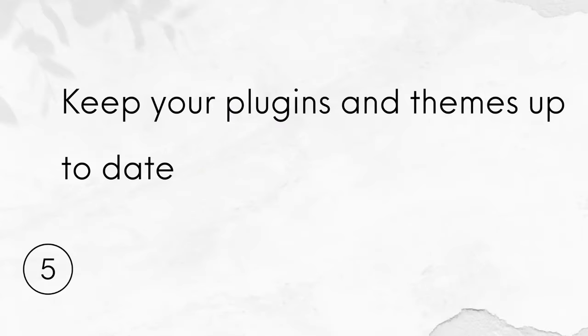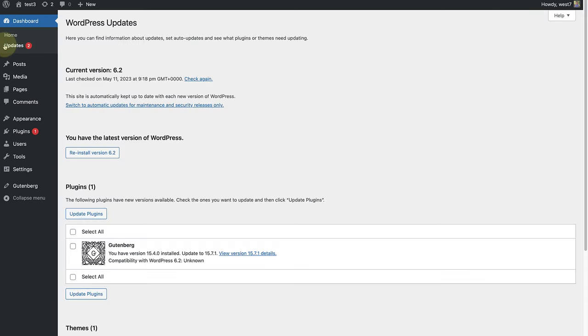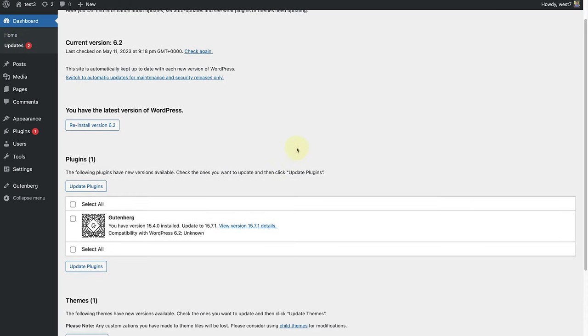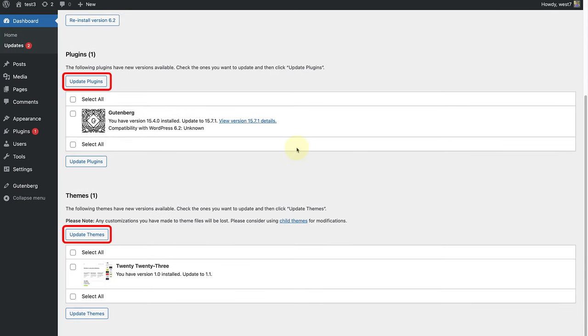Number 5. Keep your plugins and themes up to date and remember to back up your site before updating. But you might be asking why. Keeping your WordPress themes and plugins up to date is important for maintaining the security, stability and compatibility of your site.